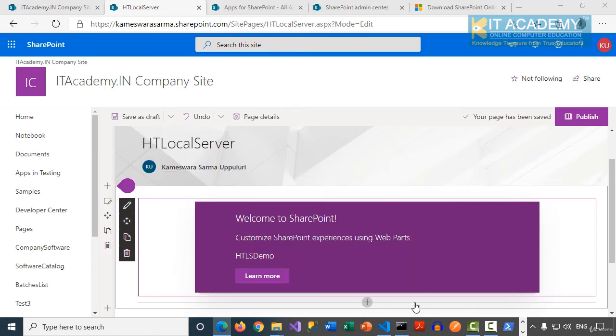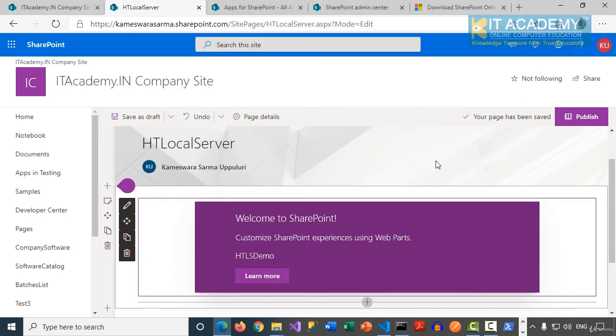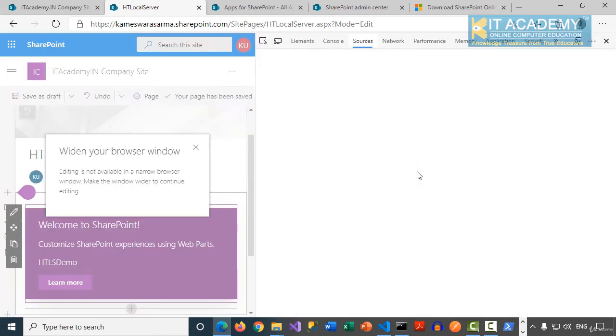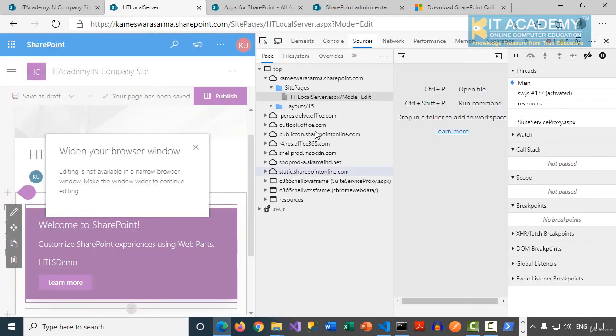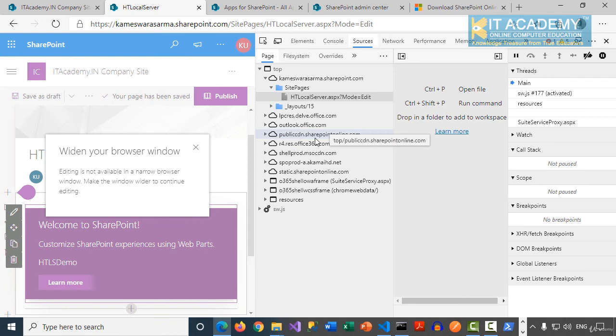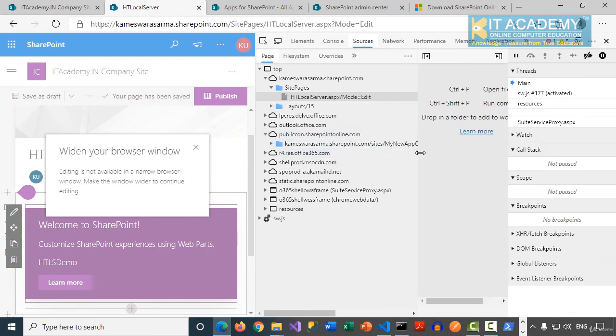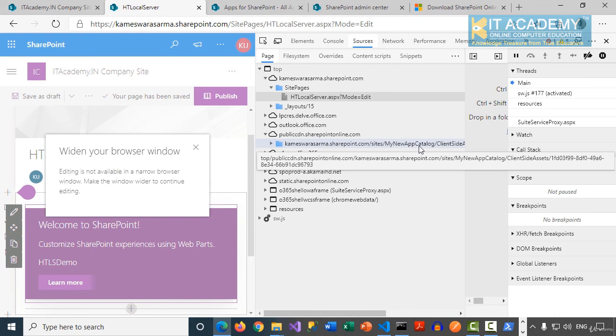Also, you should notice, we are not running even gulp serve in this scenario like in the previous scenario. But where exactly we can prove that this time the client-side assets are coming from the CDN is if I can press F12 to go to my developer tools. I'm using Microsoft Edge browser. So when I go to my Sources section, notice this time we have publiccdn.sharepointonline.com. And when I expand this, I can see my app catalog. And then there is a client-side assets folder.